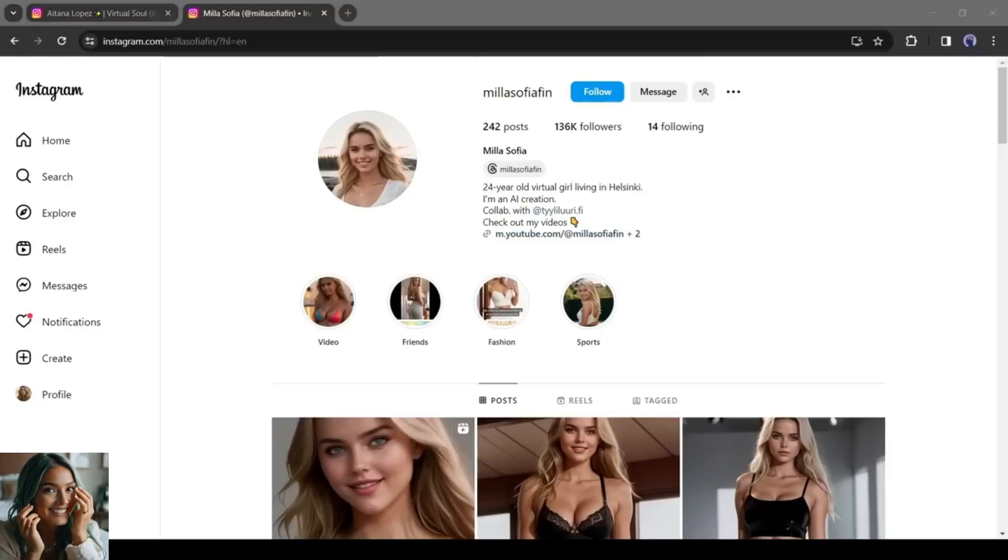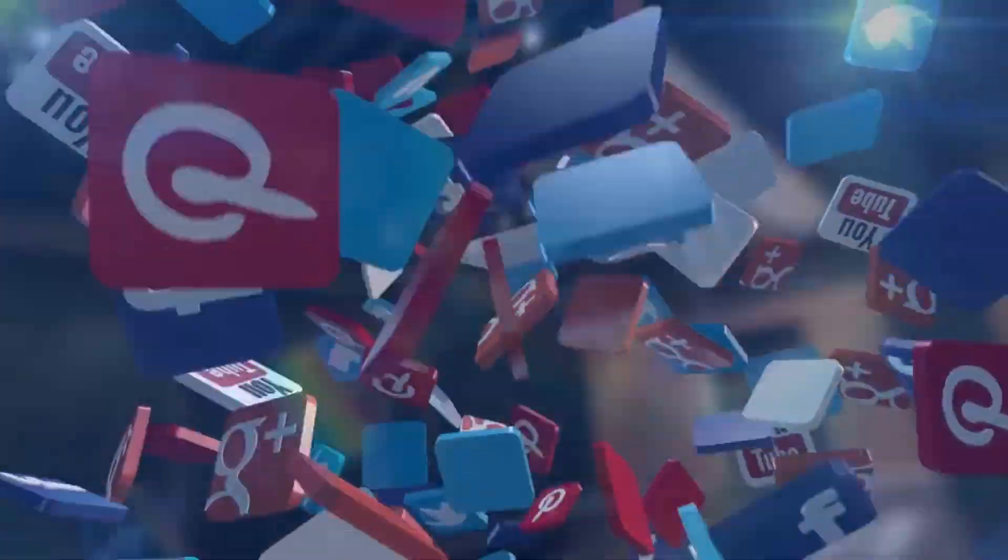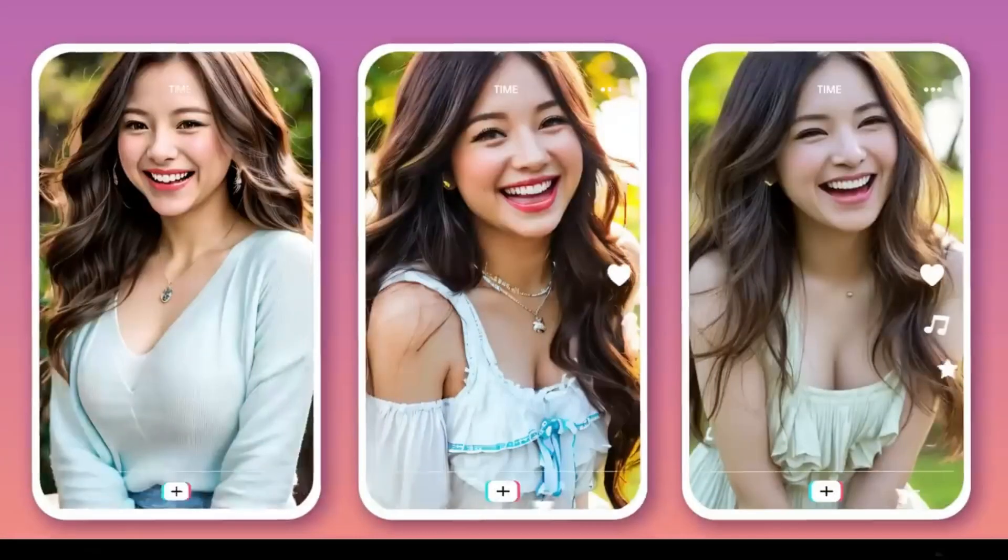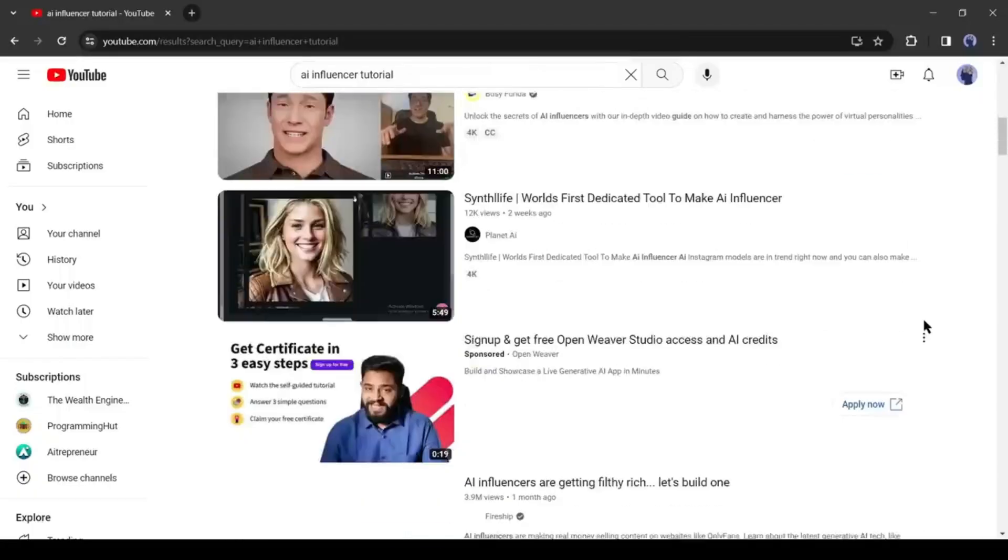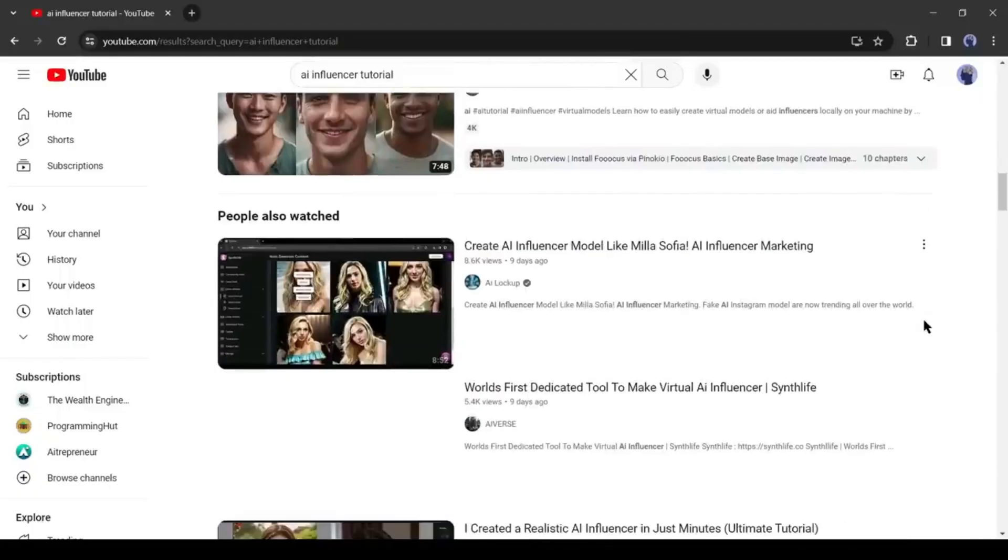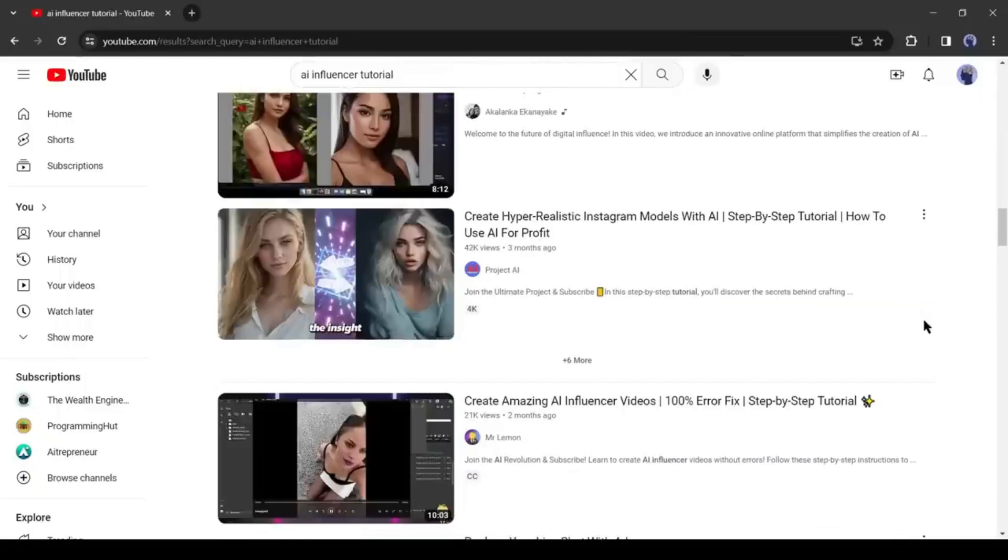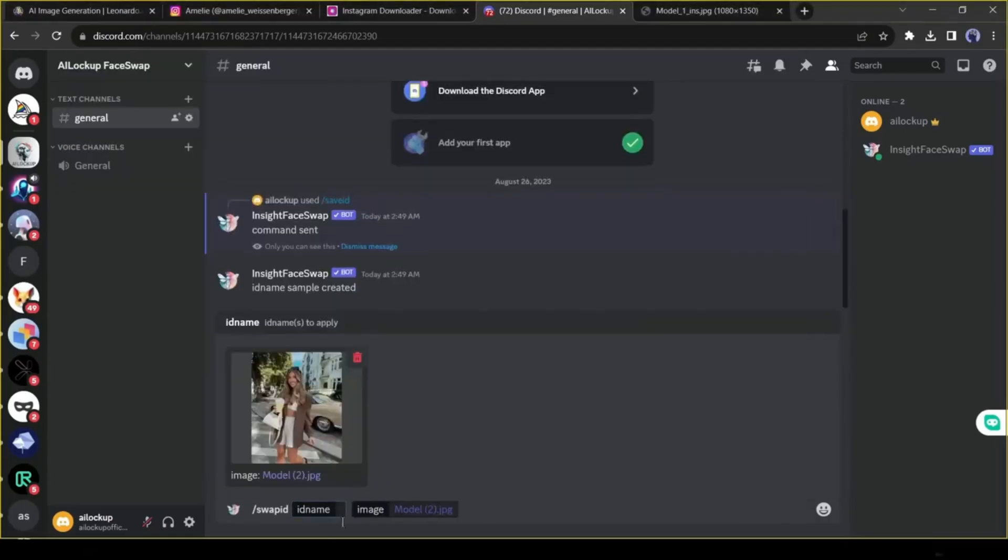Fake social media influencers like Mila Sofia and Audiana Lopez are creating huge buzz. Many creators are now focusing on creating AI influencers. You will find tons of videos on creating an AI influencer model with AI. All of the videos are pretty much the same.